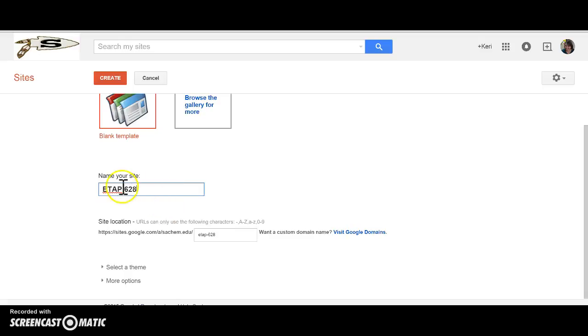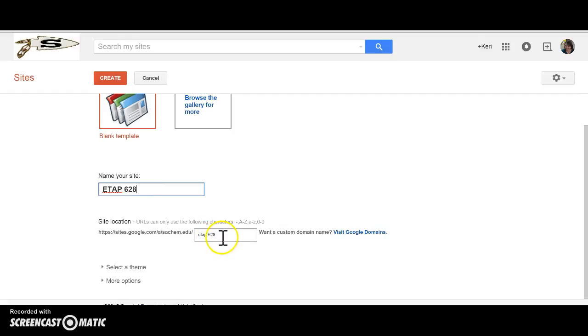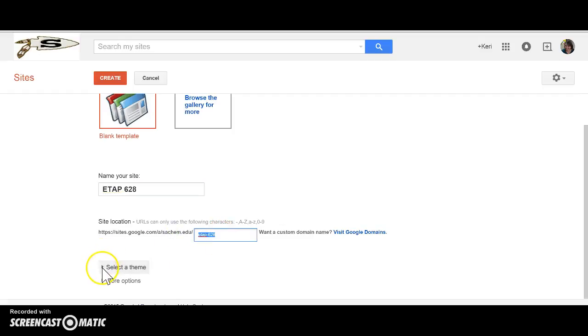So I'm going to name my site ETAP628. You do want to be careful to make a site name that is easy to remember and fairly generic because once you put it in there once you have your domain here you won't be able to change it.